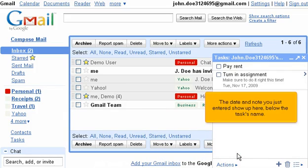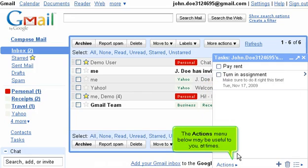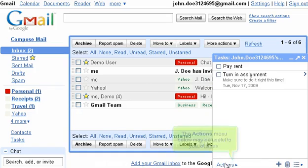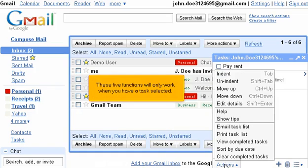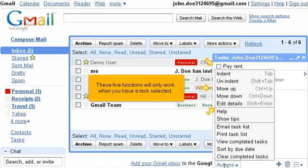The data note you just entered show up here, below the task's name. The Actions menu below may be useful to you at times. These five functions will only work when you have a task selected.